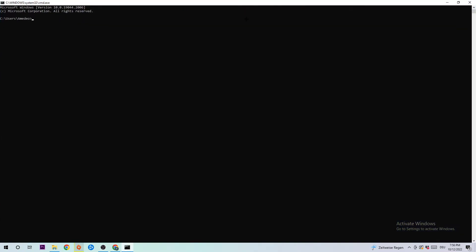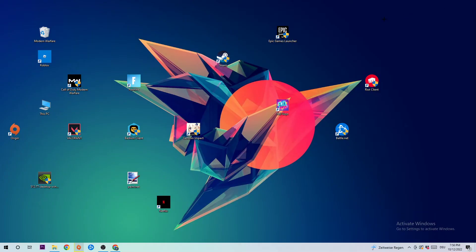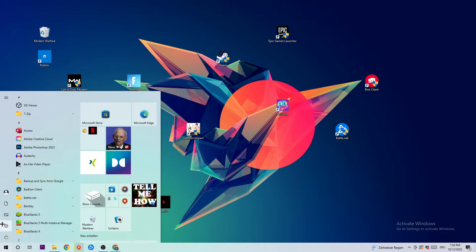Once it enters, this tab will pop up and I want you to type in what I'm typing: ipconfig space /flushdns and hit enter. Once this 'successfully flushed' text pops up, you should be able to end this task. Navigate to the bottom left corner of your screen, click the Windows symbol, and open up Settings.